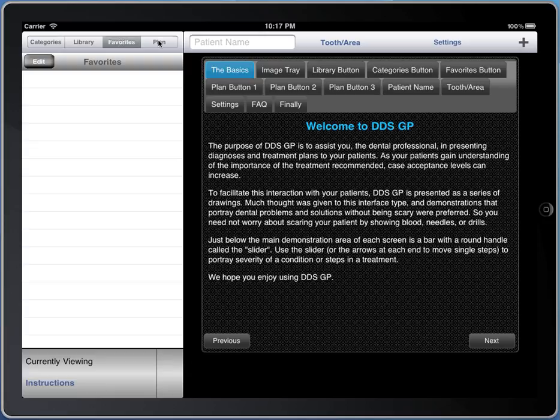And then the treatment plan. We're all familiar with making treatment plans, but this makes a treatment plan that's easy for patients to understand, and we'll go over that too.